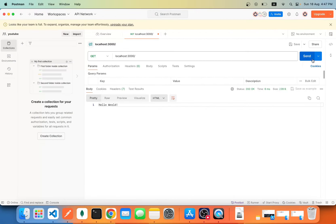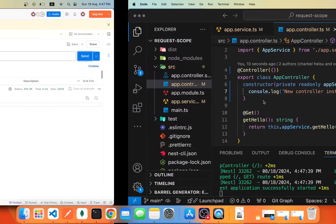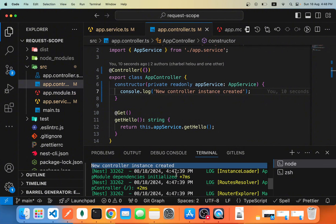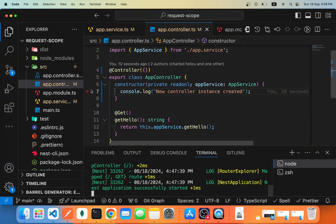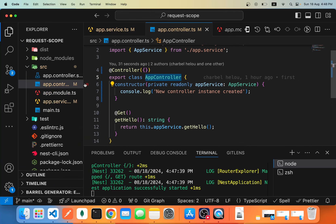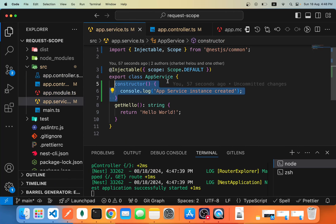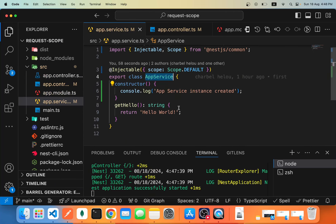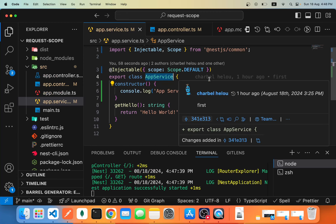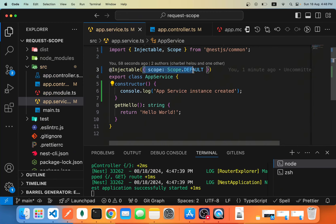Now if we open Postman and make many requests, we can see that we don't have any new logs. We are still using the same instance of App Controller and the same instance of App Service Provider. That's because, by default, NestJS uses Scope.DEFAULT, meaning everything is a singleton.